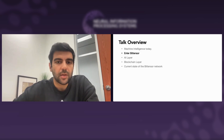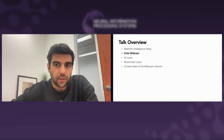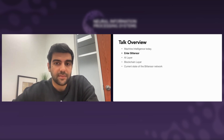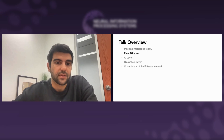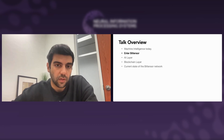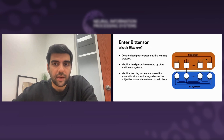Now let's talk about BitTensor. BitTensor is a decentralized peer-to-peer machine learning protocol that allows models to exchange knowledge with each other. Models are ranked by their peers for informational significance, or their contributions to the network as a whole. The entire system can be divided into two layers: the AI layer and the blockchain layer.